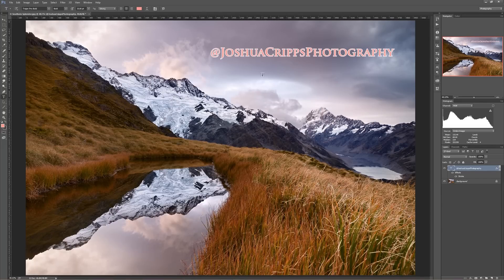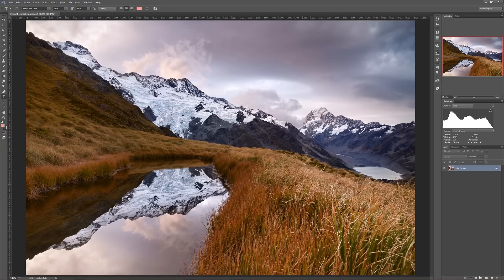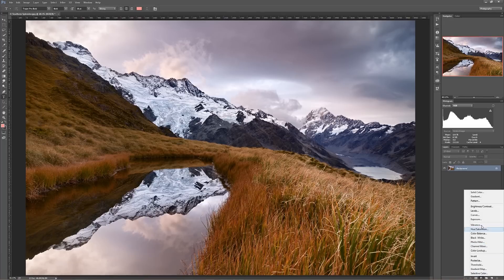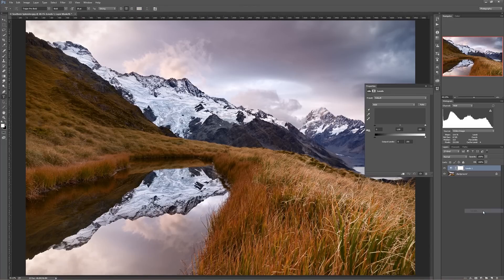So let's start with Levels. Let's bring up a Levels adjustment. Here's the Levels window. Basically, what this is showing you is a representation of the RGB histogram for your image.